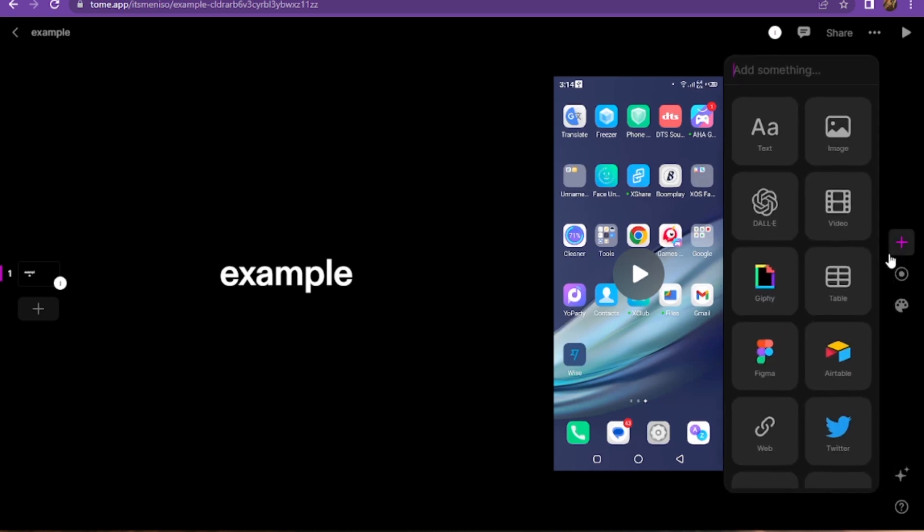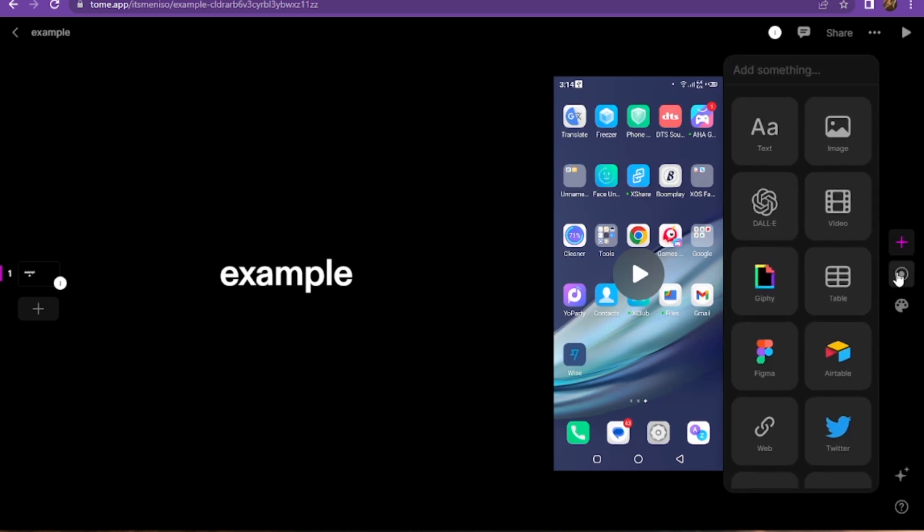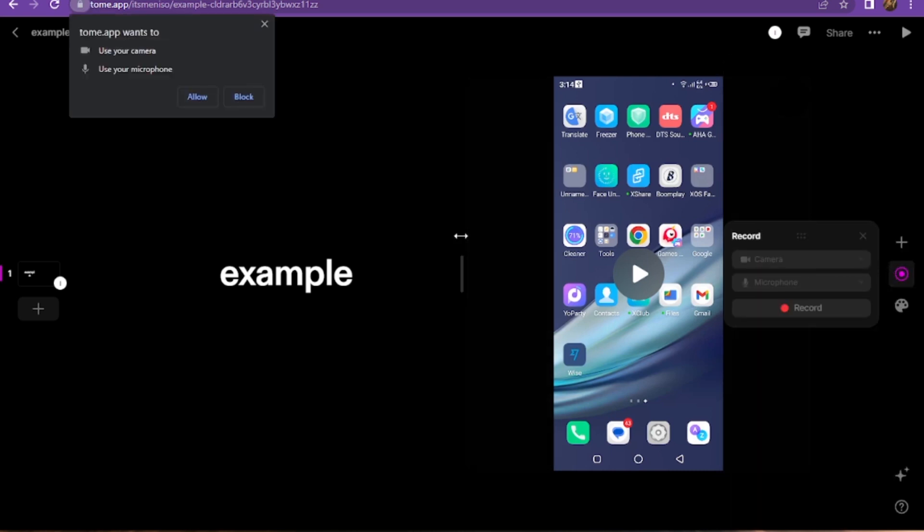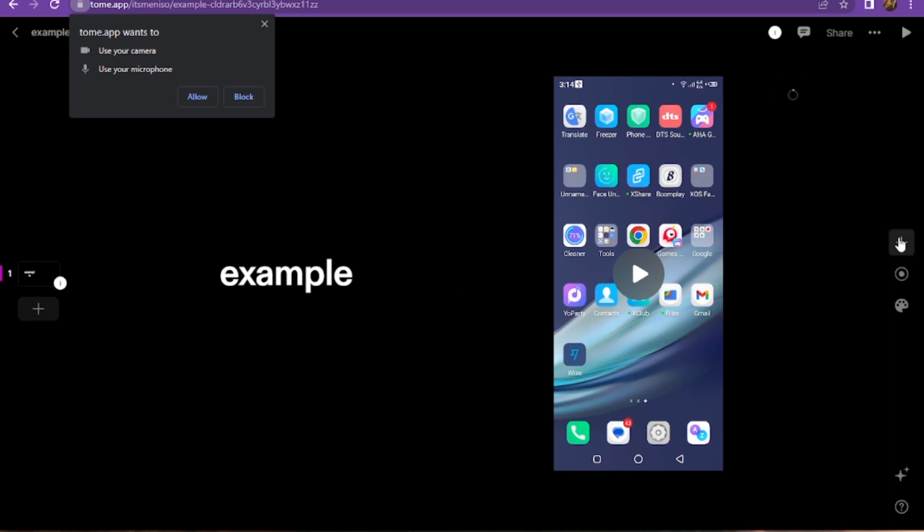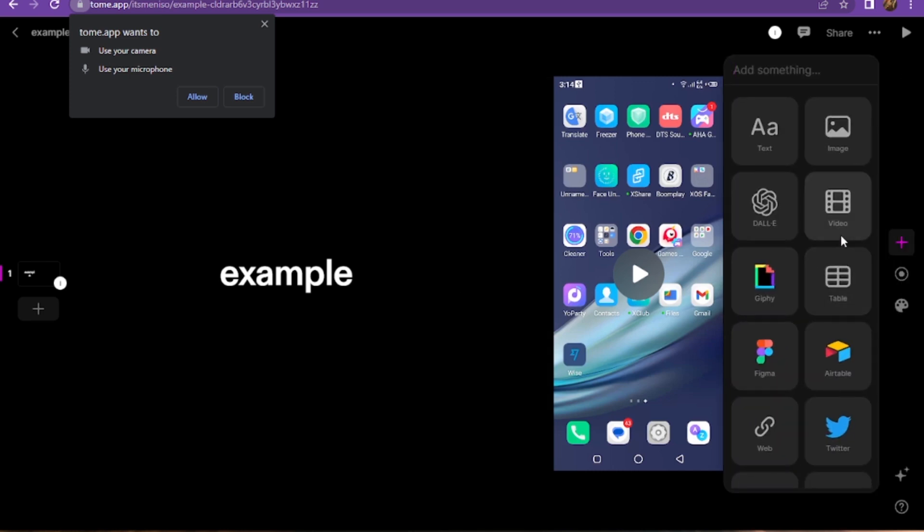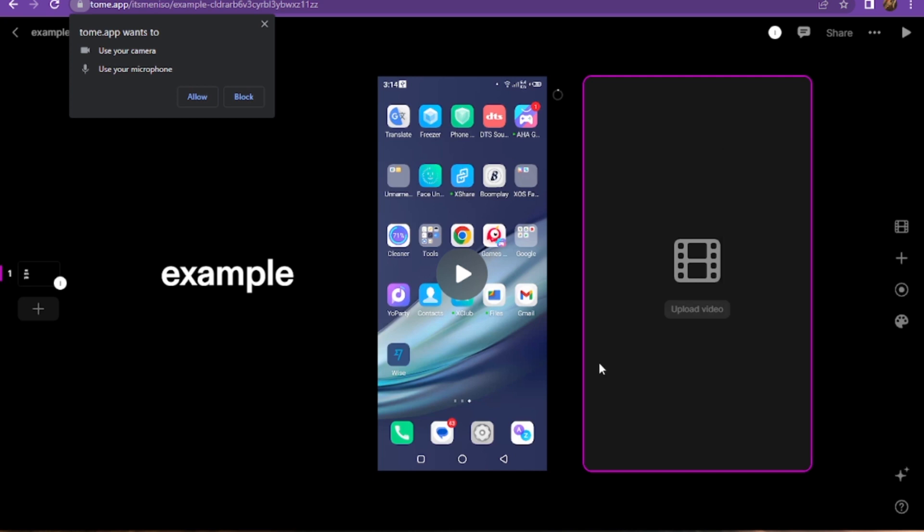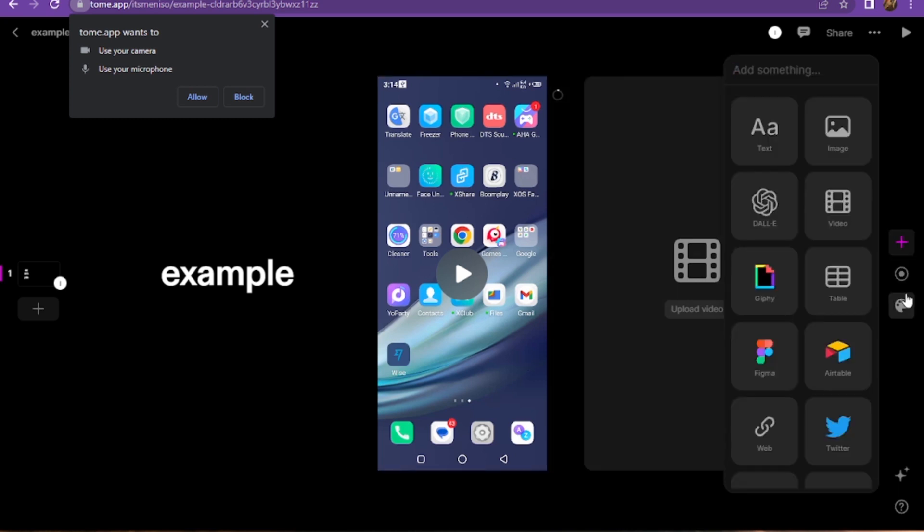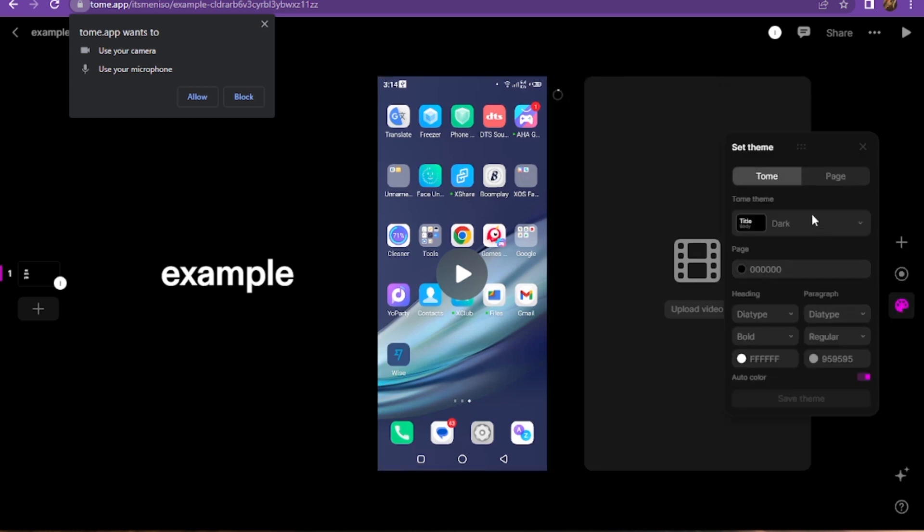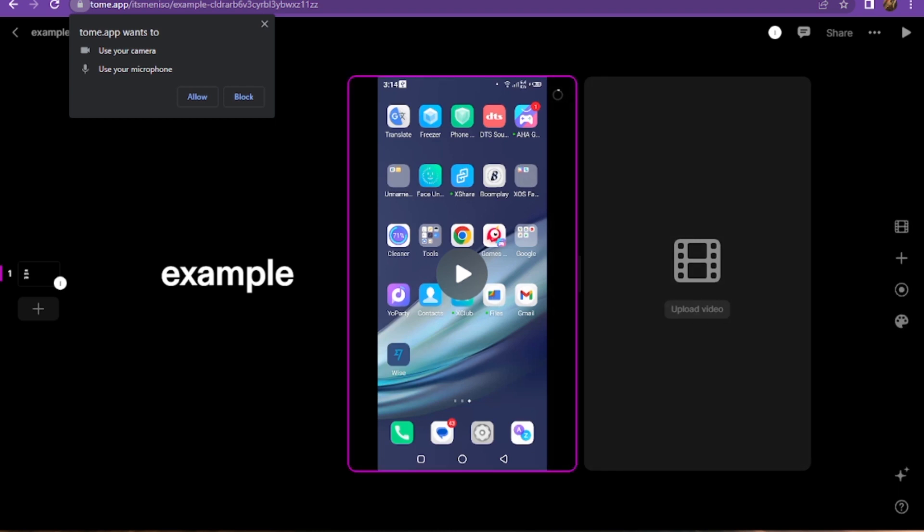Once you add it, you can also add another one here. You can adjust its size, the autoplay and caption, or the background color. Here you can set the theme by Tome or the page, or also add the page theme.